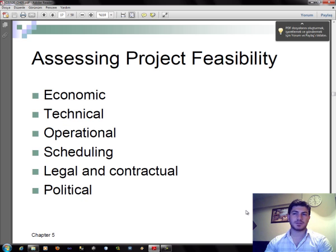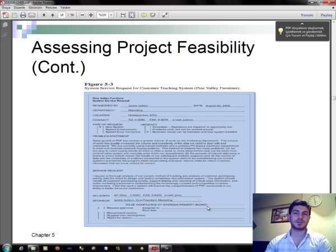Assessing project feasibility involves several dimensions: economic, technical, operational, scheduling, legal and contractual, and political.